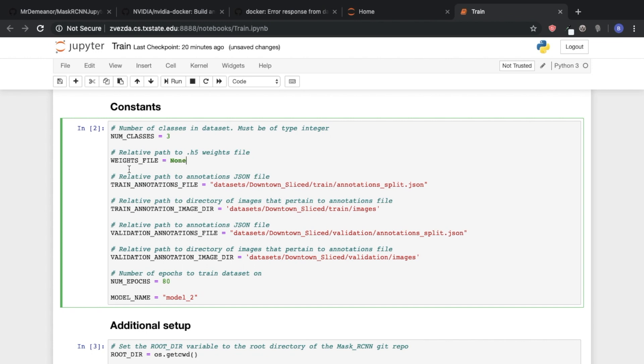If you specify a path to a .h5 weights file, this basically means that you're refining on a data set, right? So if I had some pre-existing model, I want to train it a little bit farther. That's what we mean by refining.